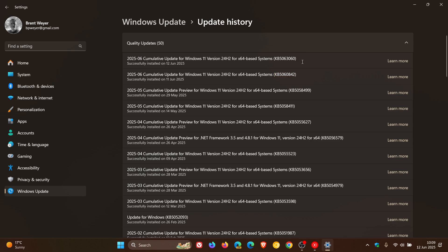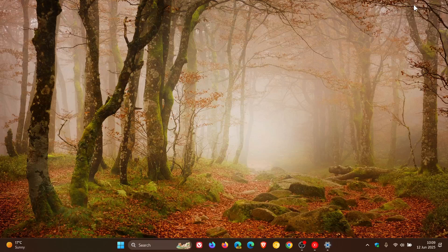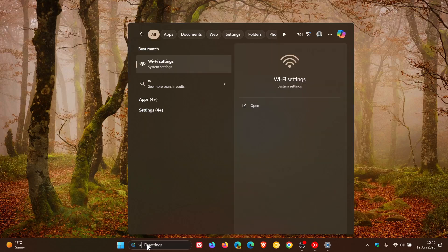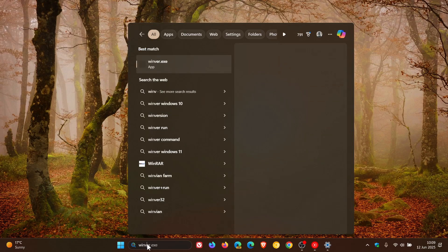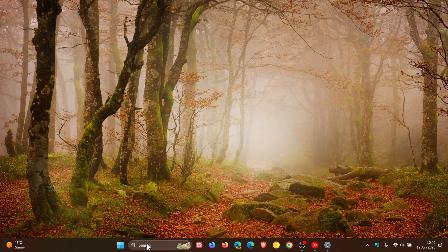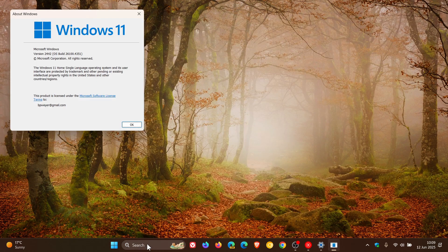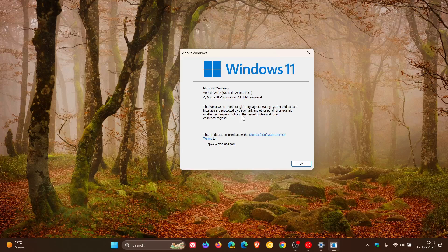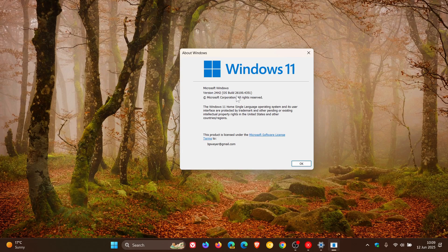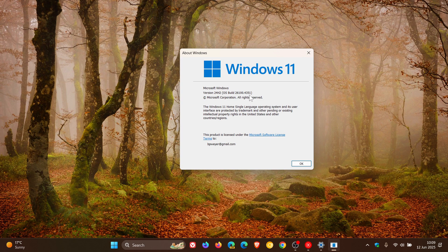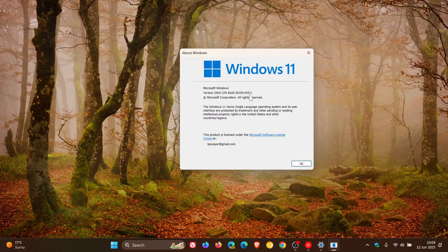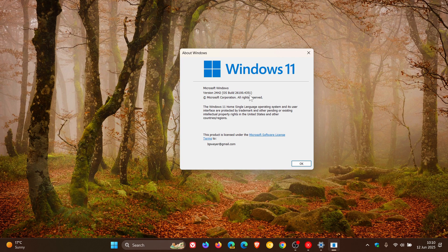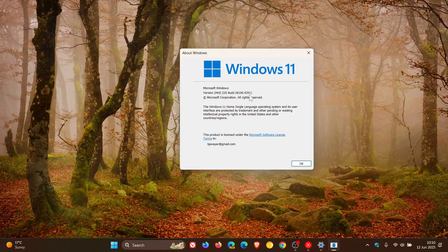On a side note, the OOB update bumps up the build number, so it will be different from the Patch Tuesday update. If we head to WinVer, the OS build after the out-of-band has been installed is 26100.4351, and the Patch Tuesday update's build was 26100.4349, so that's been bumped up to 4351.